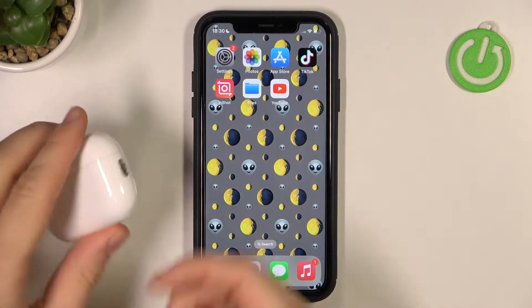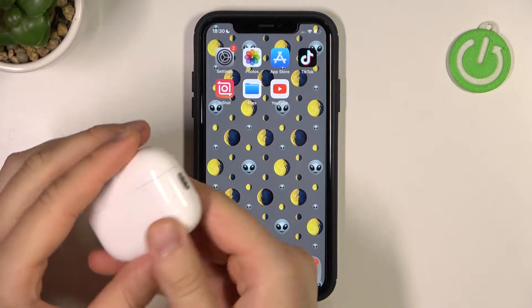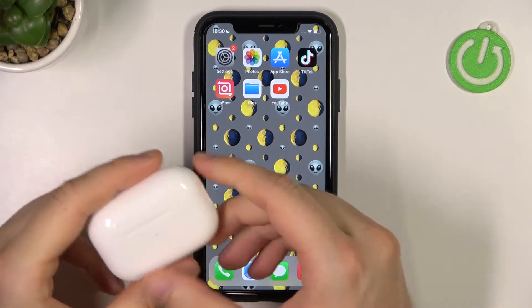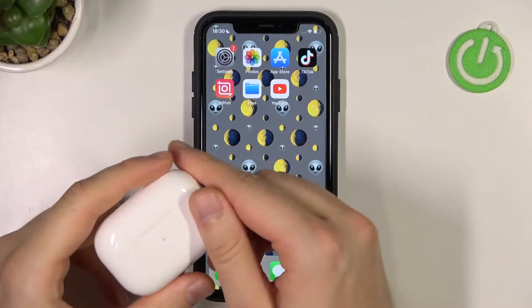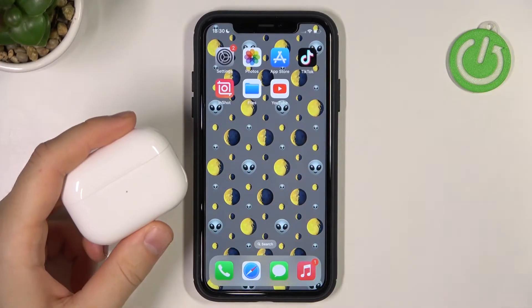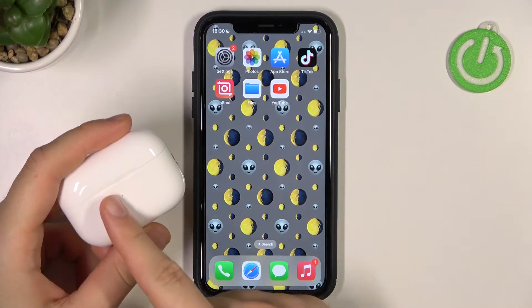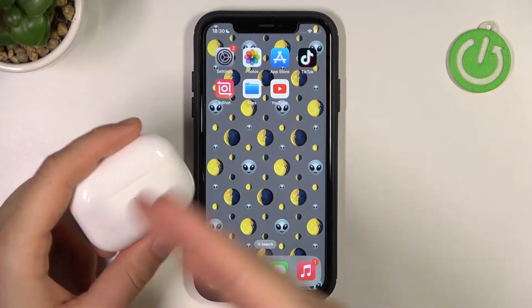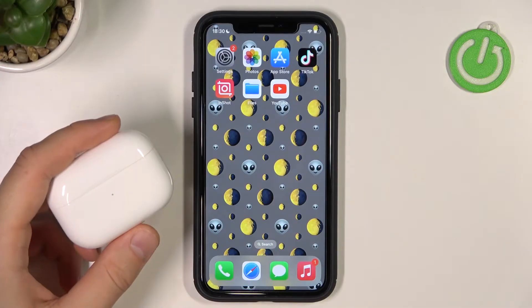Welcome guys. In this video I am with the AirPods Pro 2nd generation and I'm going to show you how you can set the balance of your audio between the left and the right AirPods.